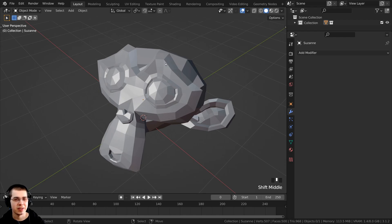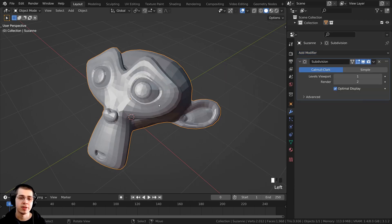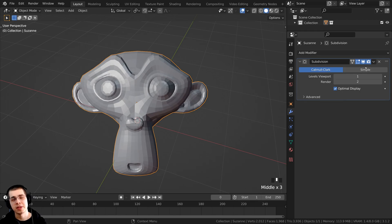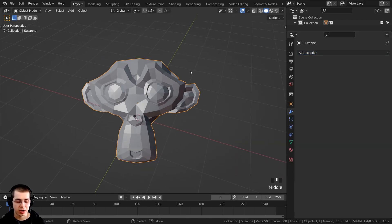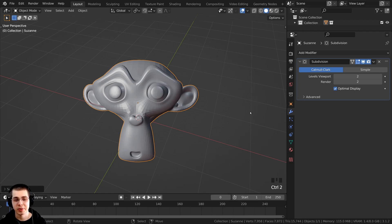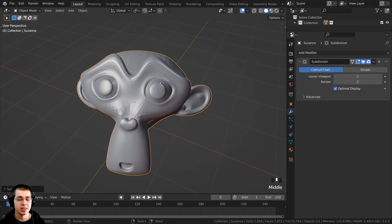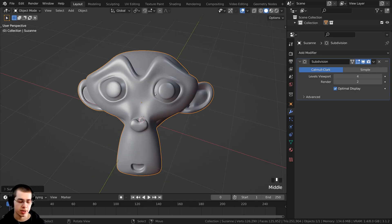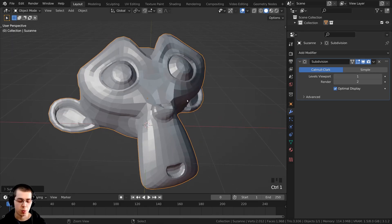The last tip is to use the shortcut key for the subsurf modifier. Instead of going to Add Modifier and selecting Subdivision Surface, use the shortcut Ctrl-2, which adds the subdivision surface modifier with two levels for both viewport and render. To change the viewport levels, press Ctrl-1, Ctrl-2, up to Ctrl-5 — using the number keys at the top of the keyboard, not the numpad. The number you press sets the viewport subdivision level.